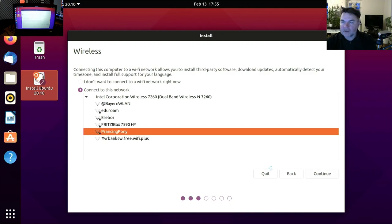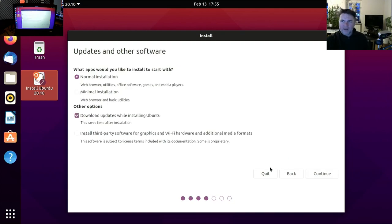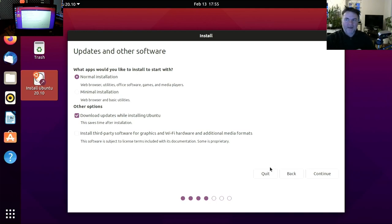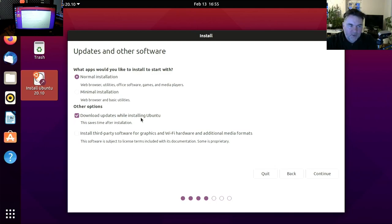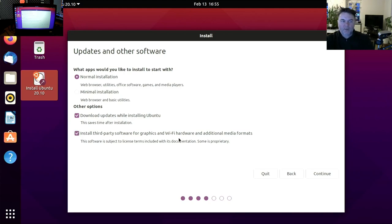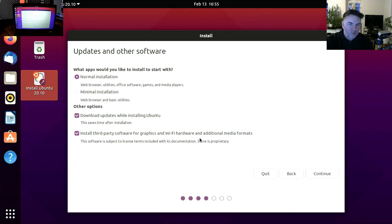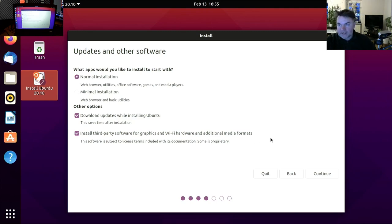All my machines and WiFi's and everything, it is from Lord of the Rings. What apps would you like to install? Normal installation, download updates while installing, yes you want to do that. And third-party software and WiFi hardware, yes as a teacher you want to do that because that just minimizes any problems that you might have later on.